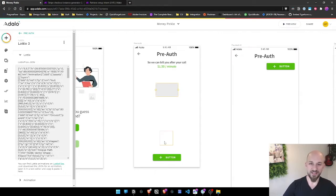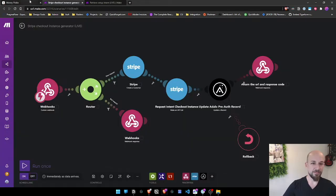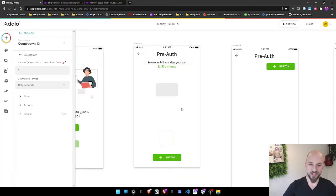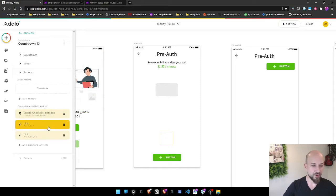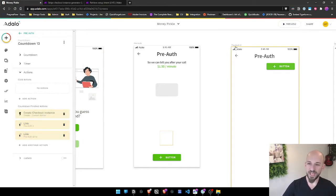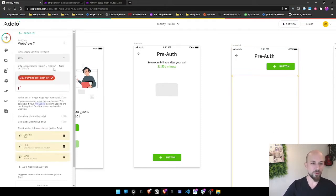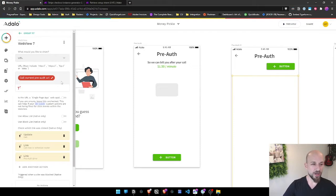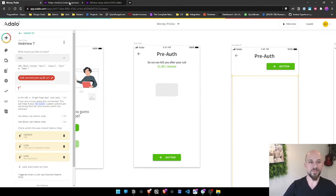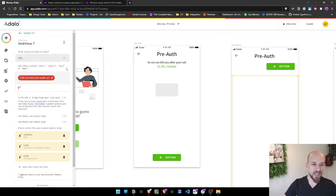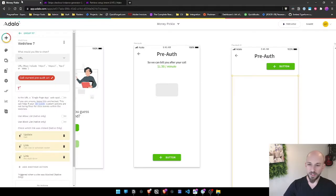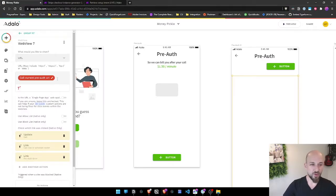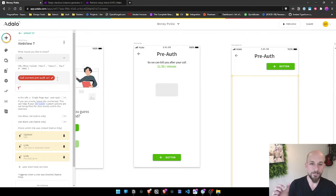After we create the instance using make.com and this custom action, we direct the user based on the result. We end up on the actual pre-auth screen, and what we have here is a web view. Really straightforward - it's going to show URL and it's taking the URL that was returned from the last section. The way it's getting that, again, is it's coming through this make flow and we're just plugging it in.